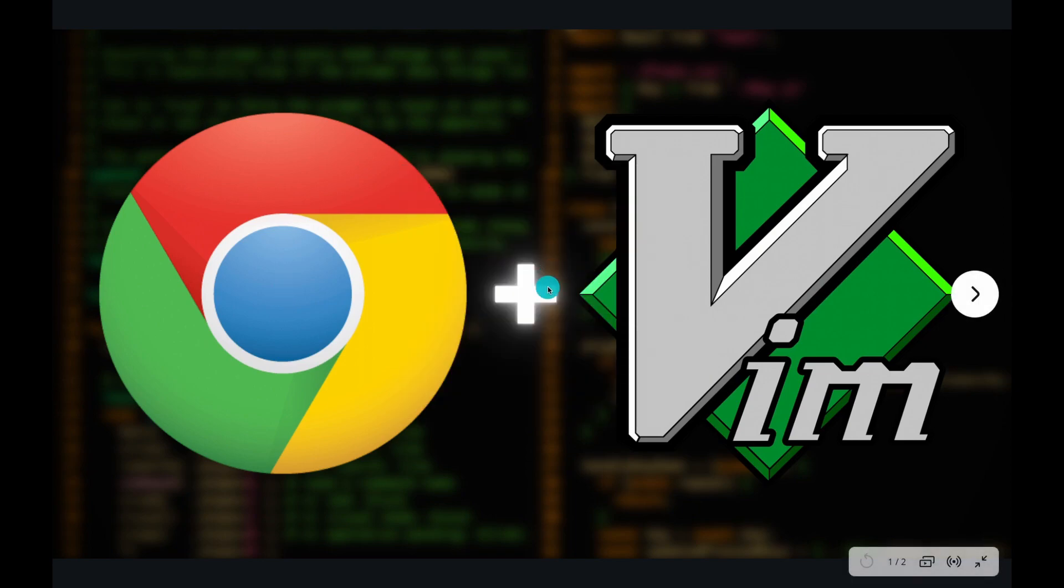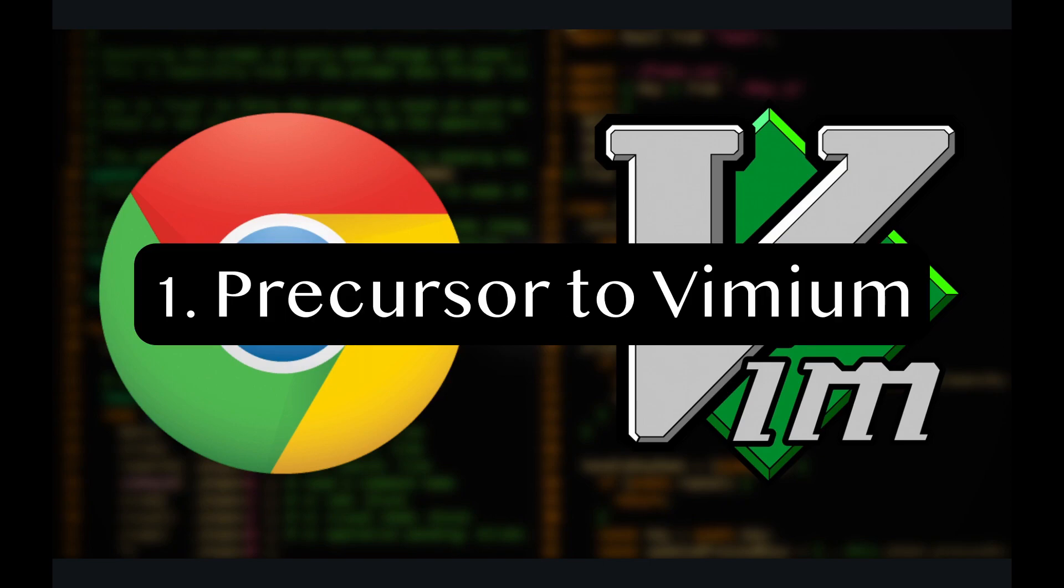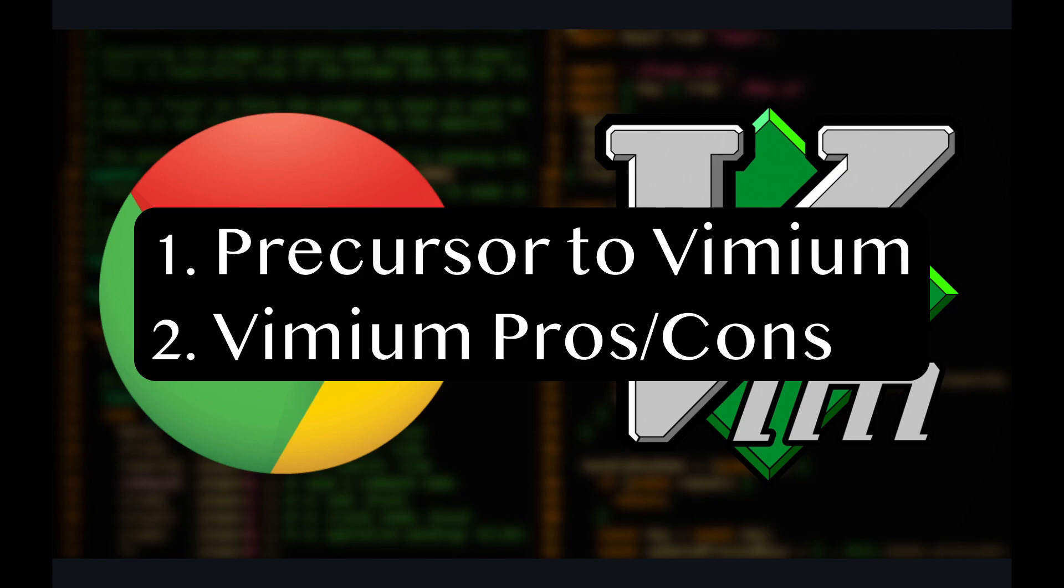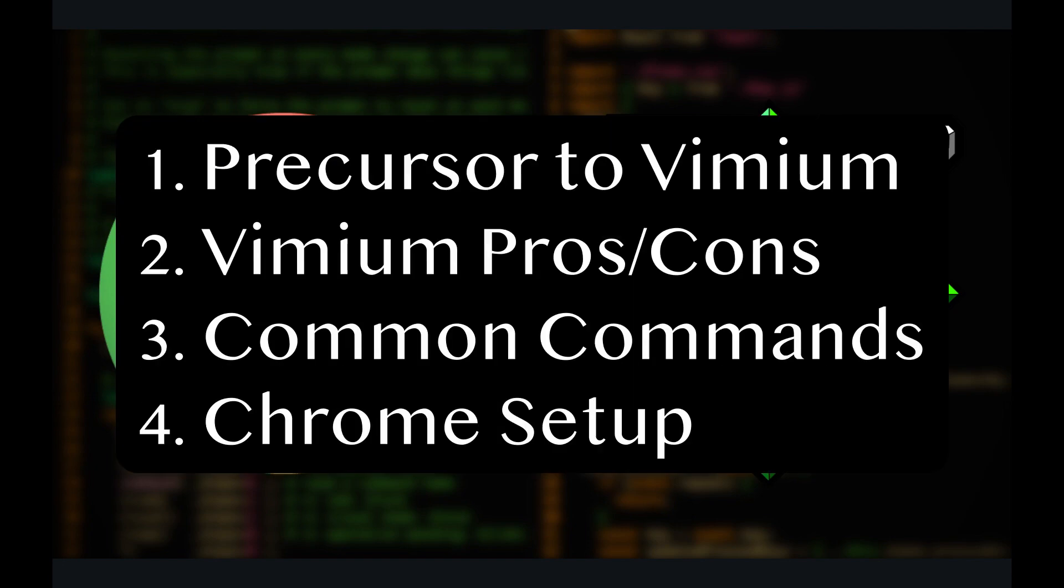Now this video is going to be split up into four parts. First, we're going to go over what you need to do before considering Vimium. Next, we'll go over the pros and cons of using Vimium. Third, we're going to look at some of the most common Vimium commands. And finally, I'm going to help you guys set up the Vimium extension in Chrome.